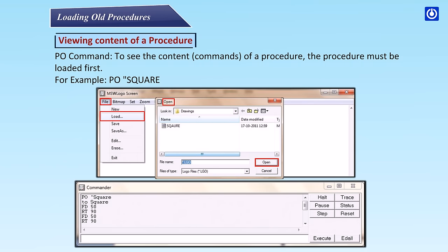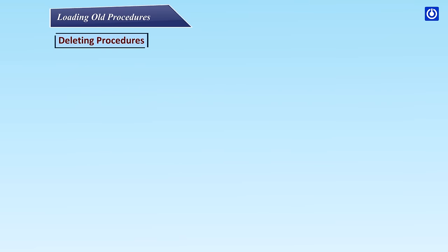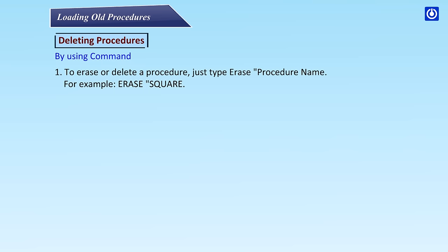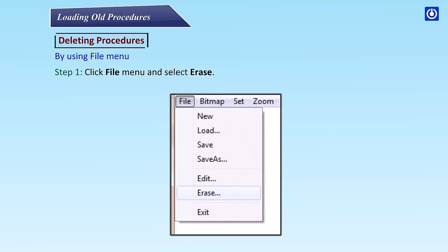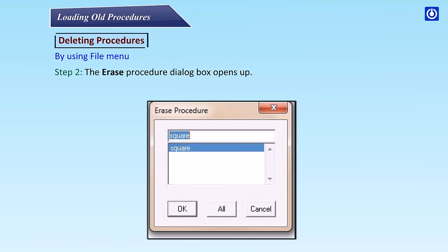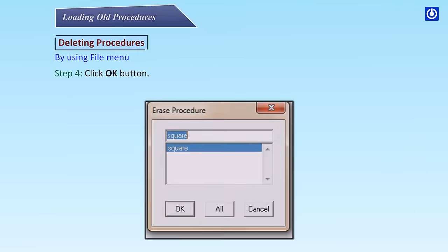Deleting Procedures. You can erase or delete procedures in two ways. By using command: To erase or delete a procedure, just type ERASE procedure name. For example, ERASE SQUARE. This command will delete the procedure named SQUARE. By using File menu: Step 1, Click File menu and select Erase. Step 2, The Erase Procedure dialog box opens up. Step 3, Select the procedure you want to erase. Step 4, Click OK button.